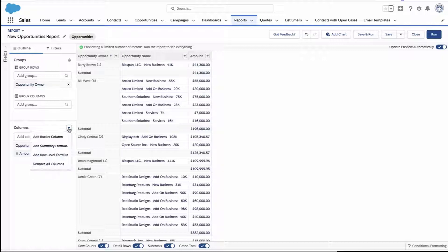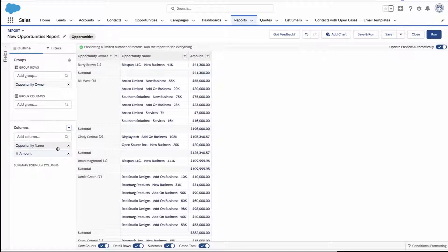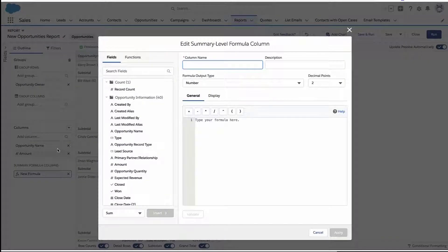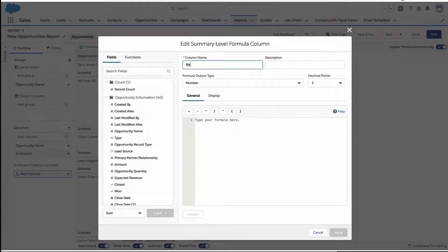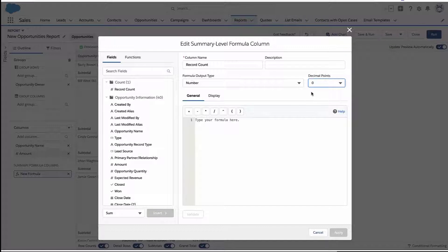Well, one way is to add a summary formula. These are essentially little formulas that you can create that will run at different summary levels in the report. So this is a good way to compare one grouping to another grouping.